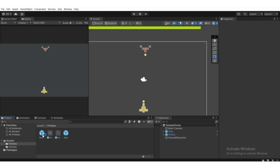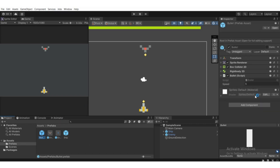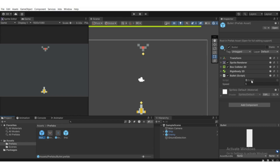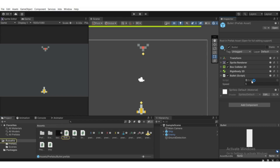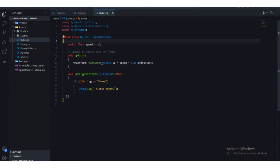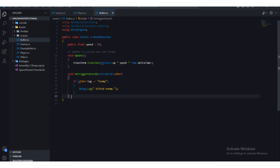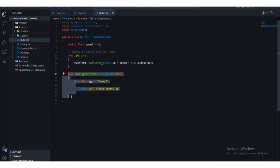We're going to destroy the enemy game object. We need to open up the PlayerBullet script, so let's open that up in Visual Studio. You can see this function gets called whenever the bullet collides or triggers with something.